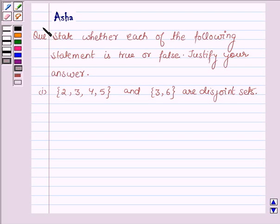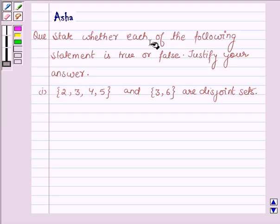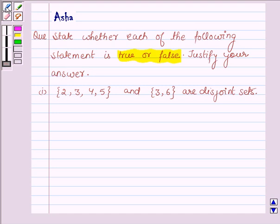Hi and welcome to the session. I am Asha and I am going to help you with the following question which says: State whether each of the following statements is true or false. Justify your answer.